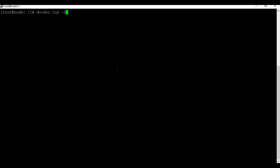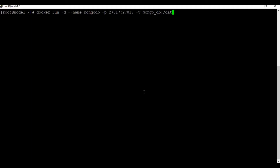Let's run the command: 'docker run -d' for detach mode, give the container the name 'mongodb', map port 27017 which is the default MongoDB port, attach a volume named 'mongodb' mapped to '/data/db', and run the image with the latest tag.